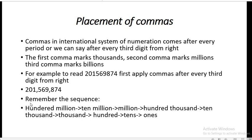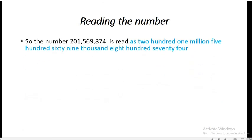We will read it according to periods. 874 represents one period of ones, tens, hundreds. 569 represents one period of thousands. And 201 represents one period of millions. So period-wise, we read this number as two hundred one million, five hundred sixty-nine thousand, eight hundred seventy-four. As you can see, we mention 'million' only one time. This number is read in three periods: 201,569,874.